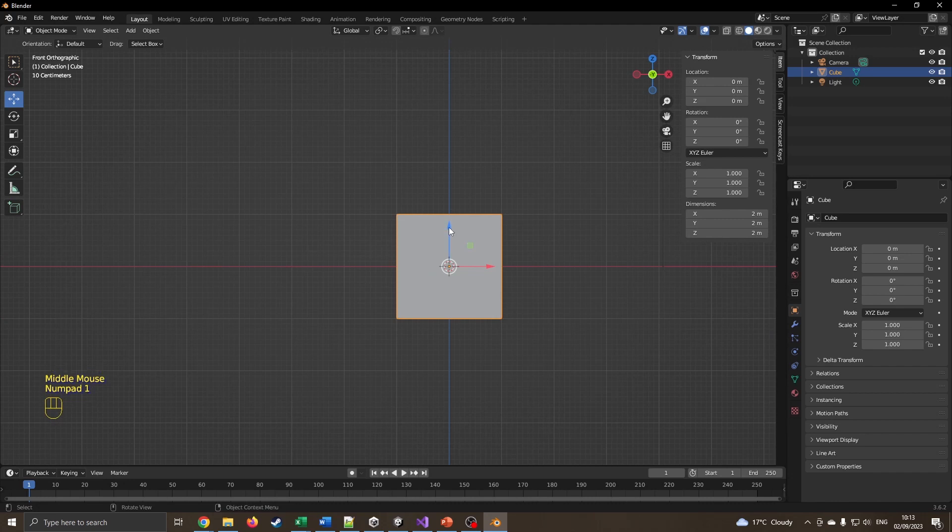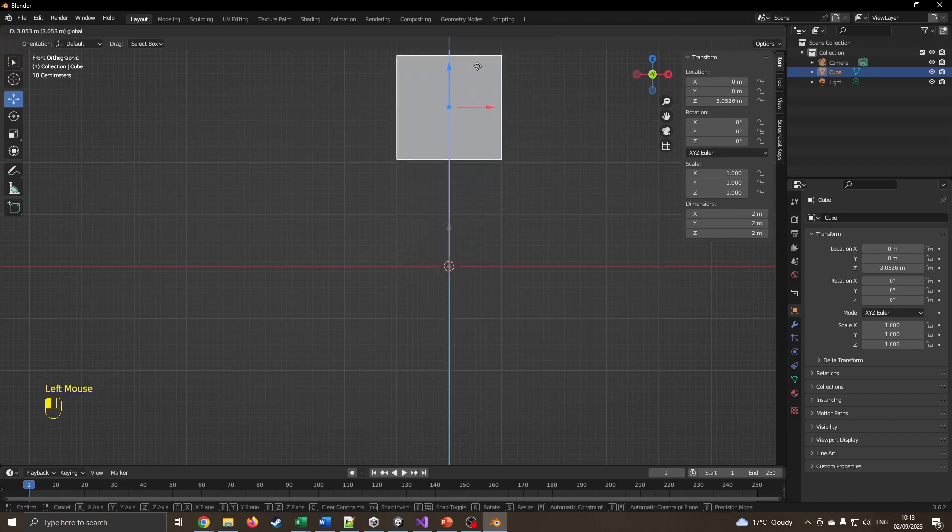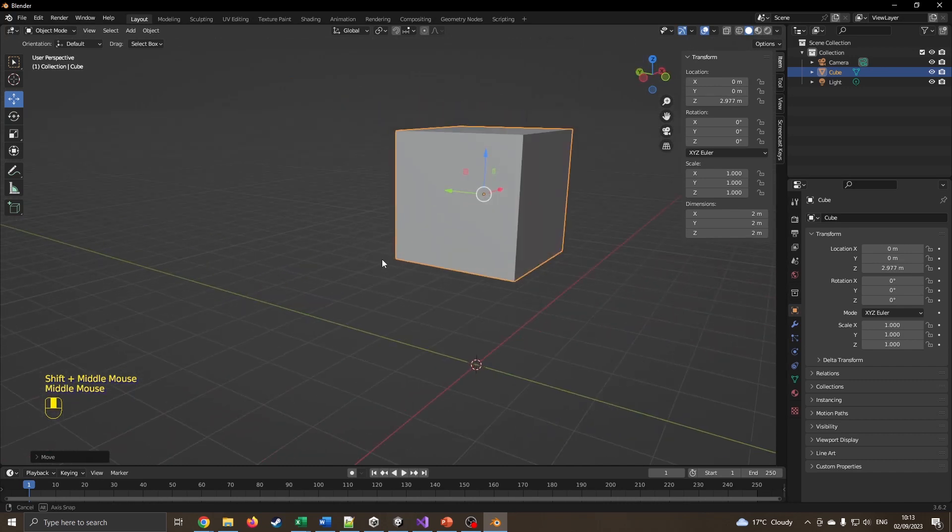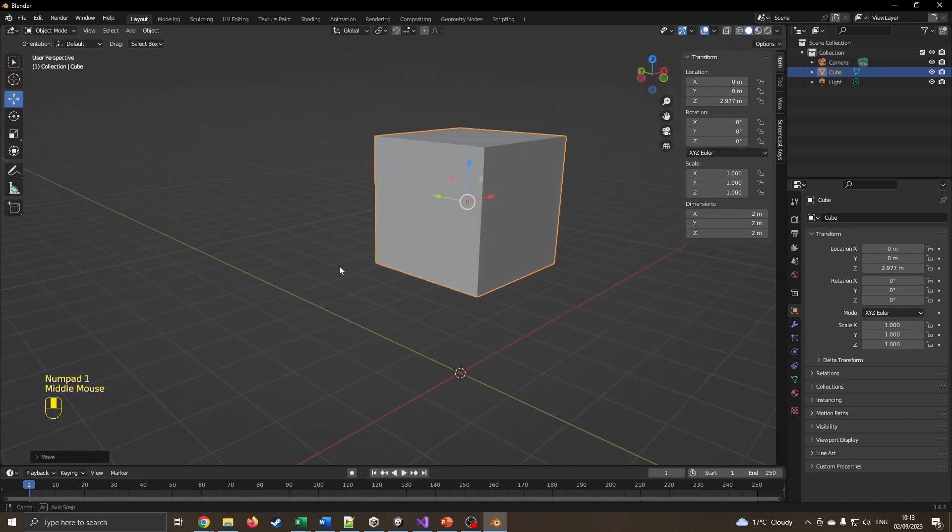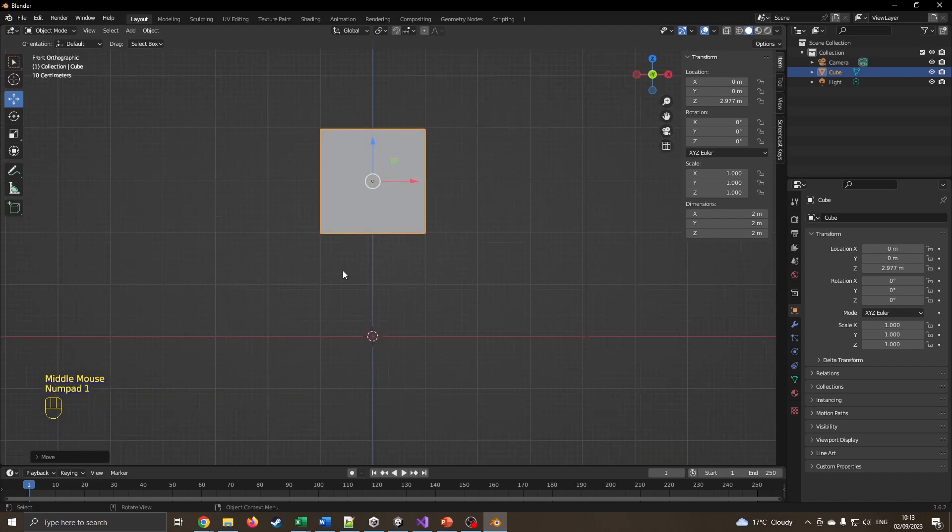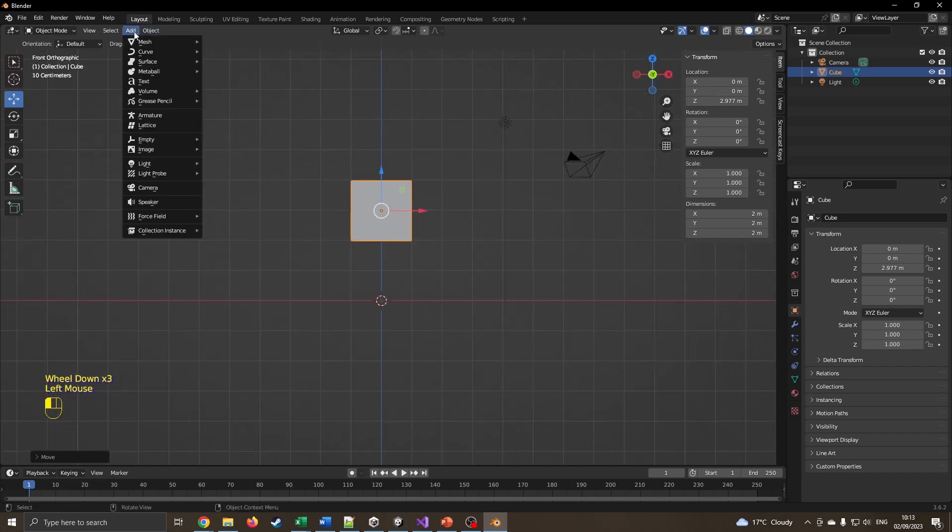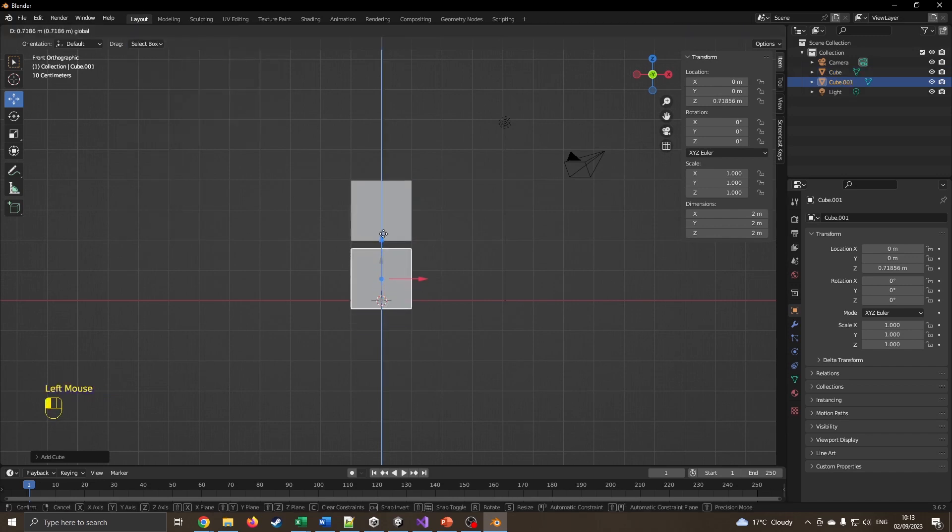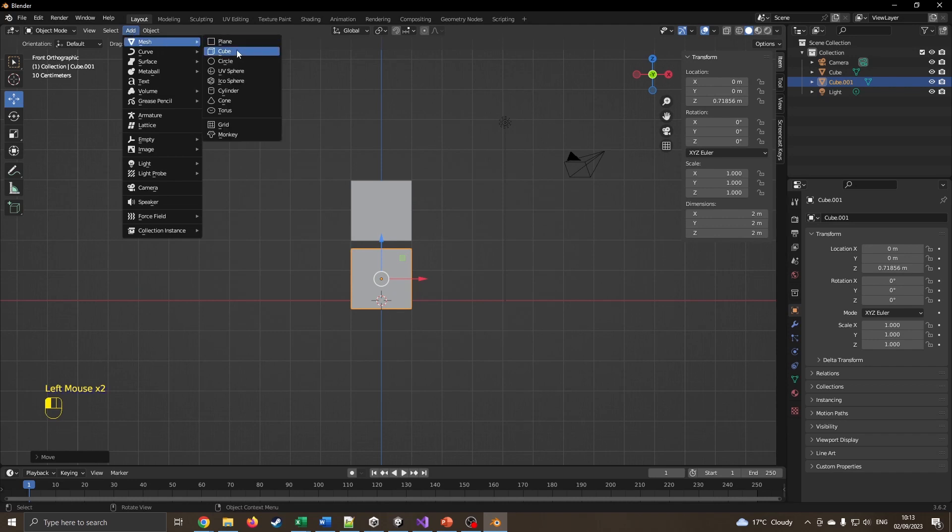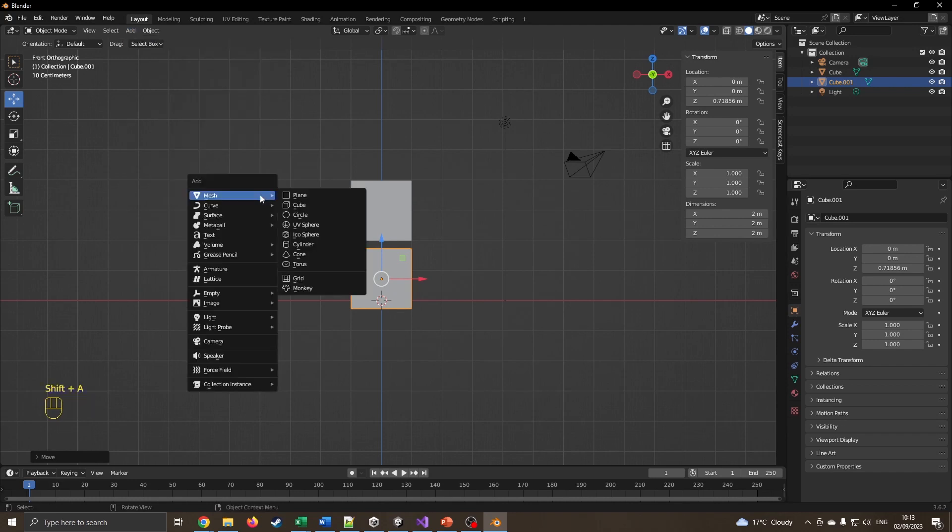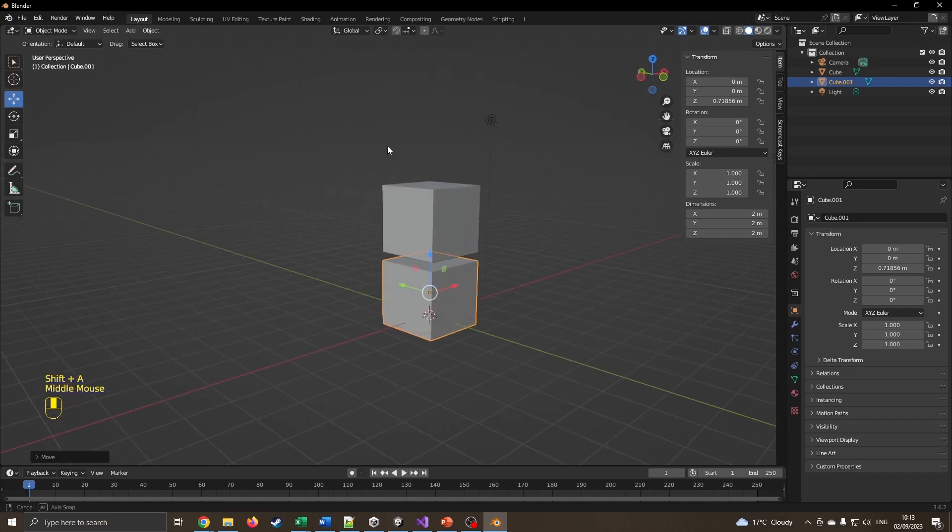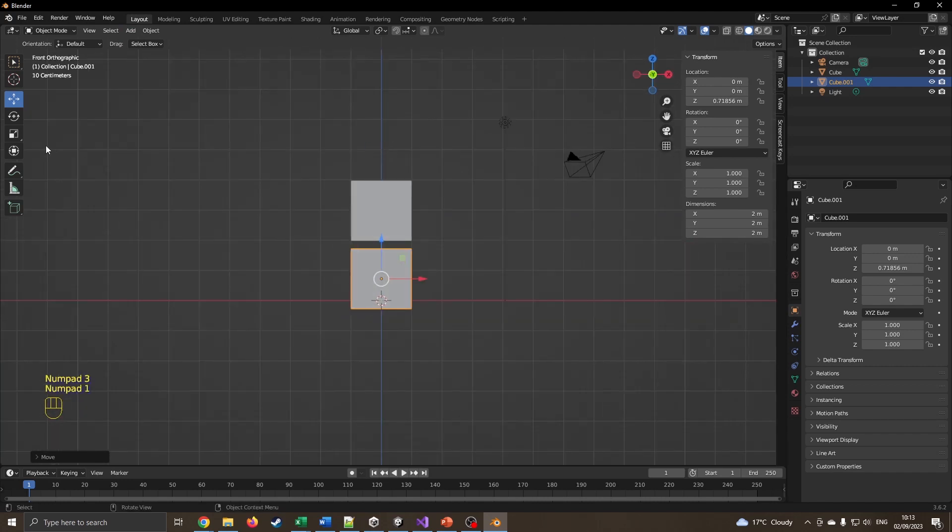I'm just going to use the blue arrow to drag it up a little bit. I want another box to act as the body, so I'm going to go onto the Add menu, Mesh, Cube. I've now got another cube. I could have just pressed Shift+A to bring up the same menu.